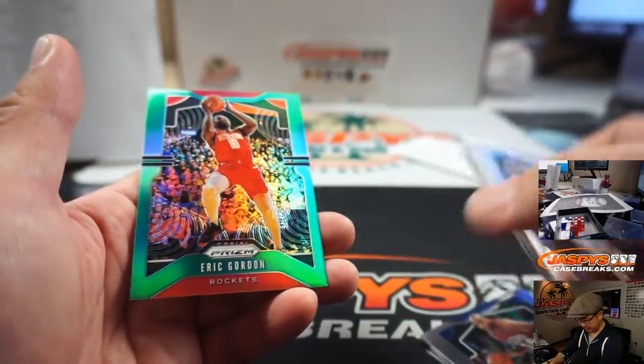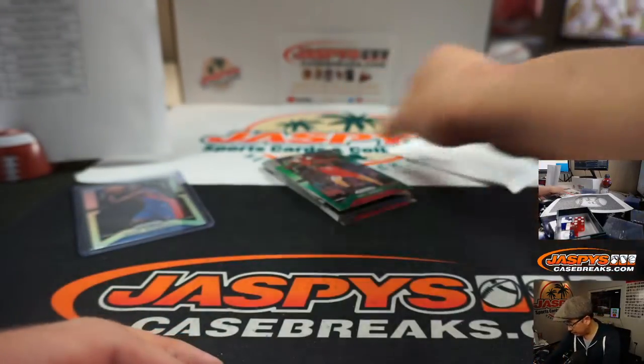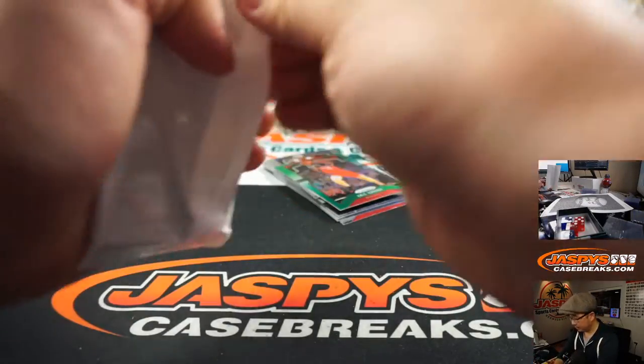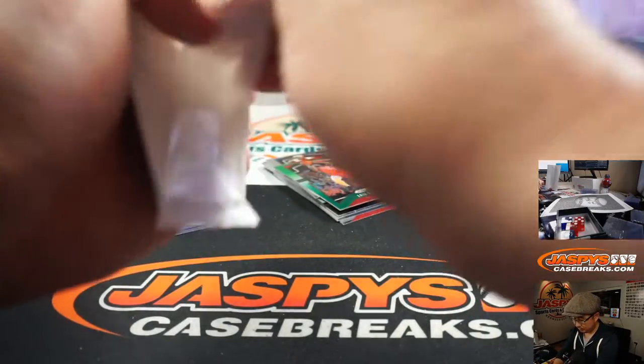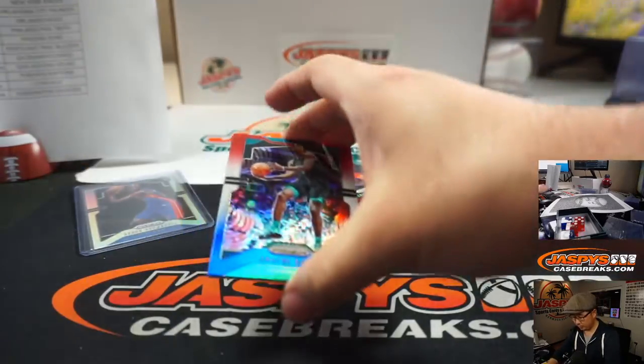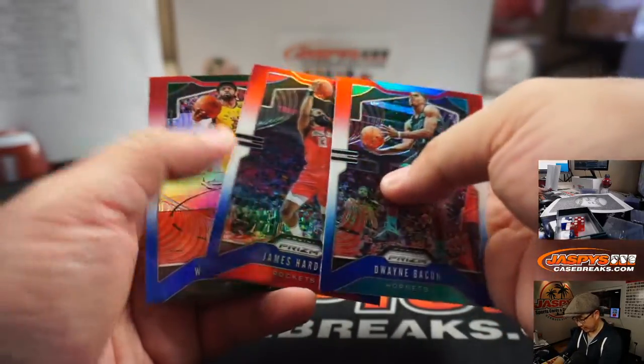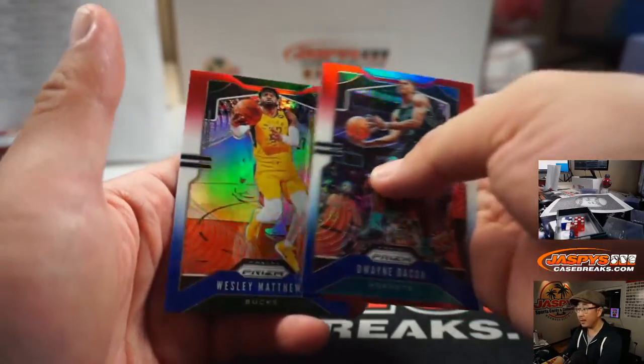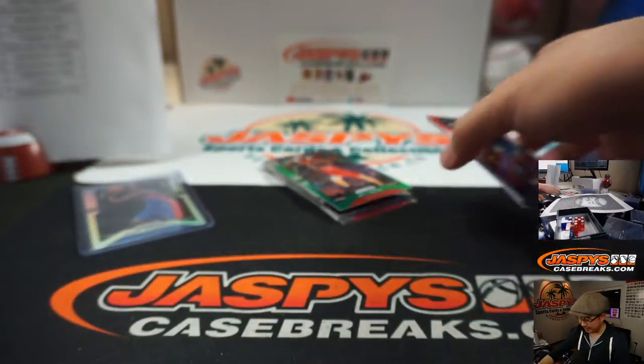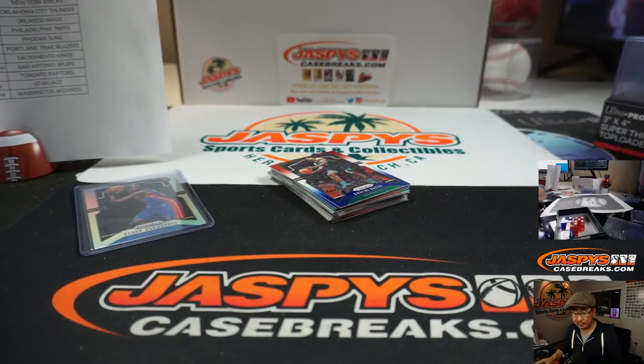And then a green, Eric Gordon, not numbered. Red, white, and blue. Dwayne Bacon, James Harden, and Wesley Matthews. There you have it, ladies and gentlemen.